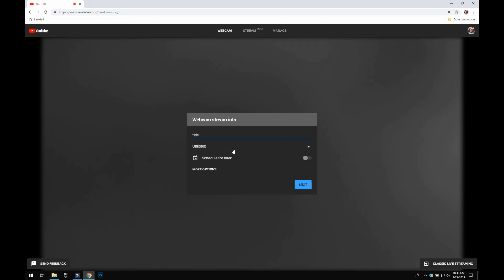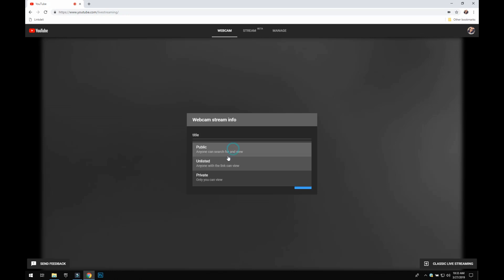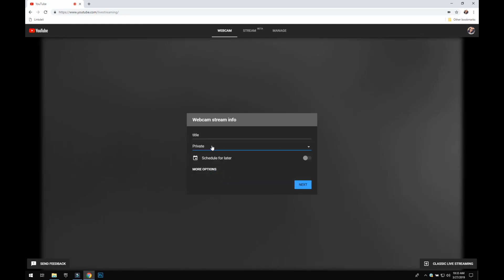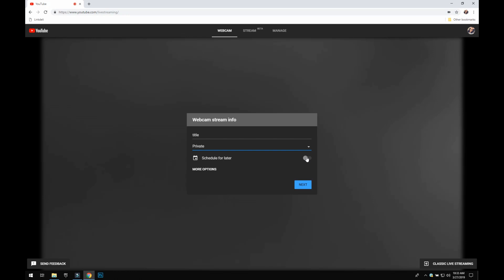I'm going to have mine private for now, but when you schedule your live stream or go live, you're going to want to have it public if you want it public. If you are doing it just for a select few people, you can click private. But for this one I am going to click private because when I was recording earlier I accidentally hit go live and I didn't want to.